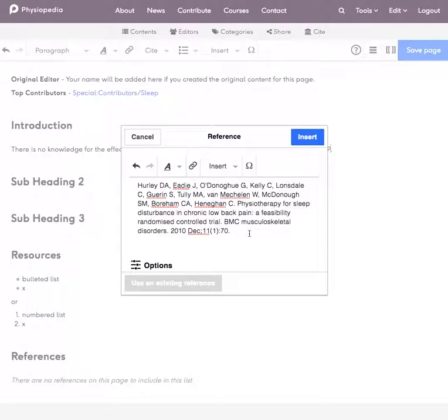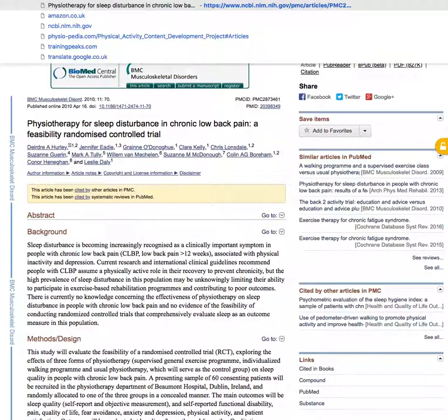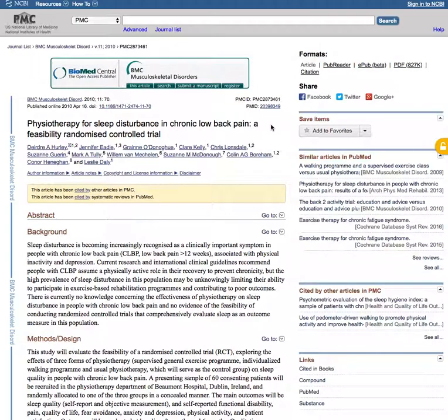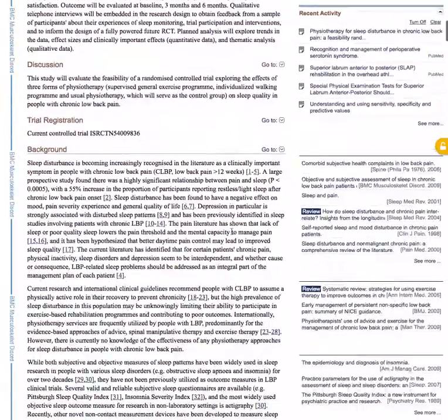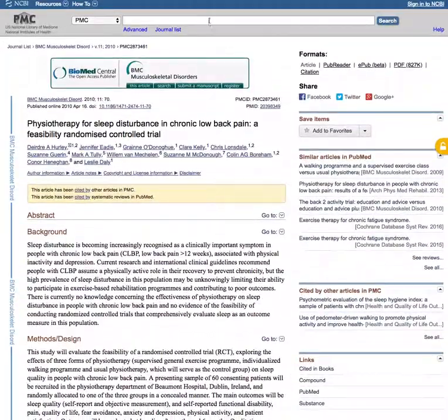We could simply save by clicking insert here but what I actually like to do and what's really useful in Physiopedia is add a link to the article. So I've copied the article link which is particularly useful for an article like this which is open access that people can then go on and read.